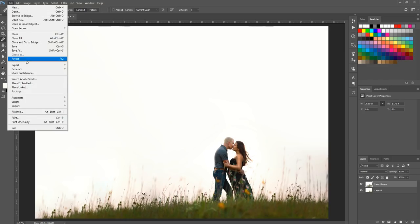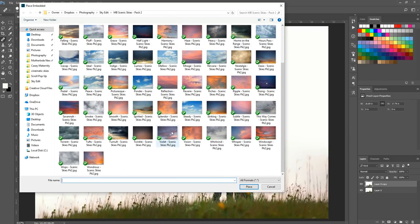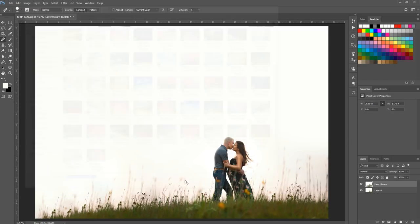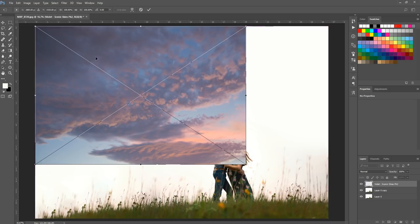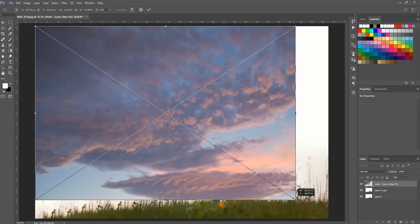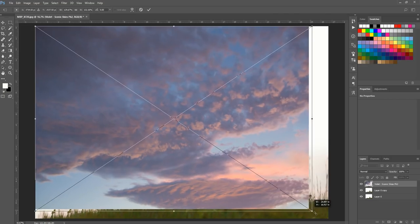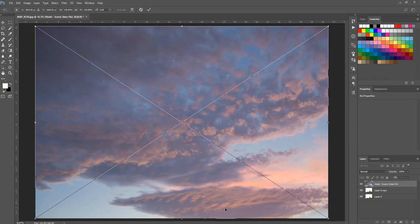Now I'll add the sky by going to File > Place Embedded — on earlier versions of Photoshop it might just say File > Place. I'm scrolling to the Scenic Skies Pack 2 collection and selecting the Violet overlay, then hitting Place. Because we extended the canvas, the sky overlay looks smaller than the image, so I'll put it in the corner and stretch it to fill the whole photo. Since the horizon line reaches the bottom of the frame, I'll make the sky as large as the entire image, then hit the check mark.